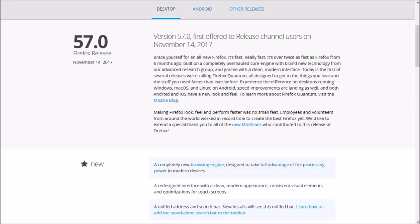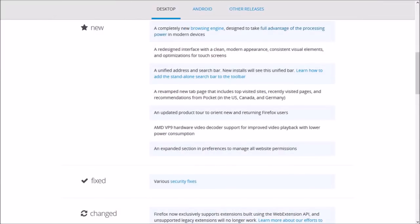Well, these were the key changes in Firefox Quantum, but you can check the release notes for a detailed list of changes and improvements.